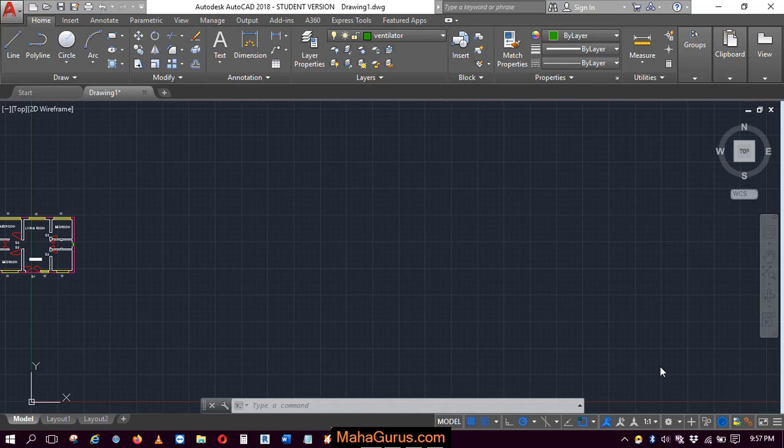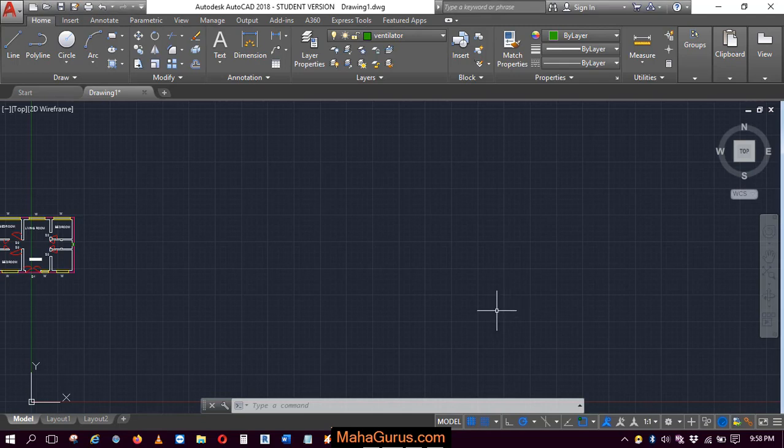Hi guys, welcome back to our YouTube channel. So in this tutorial, we're gonna learn how can we insert a block in AutoCAD.